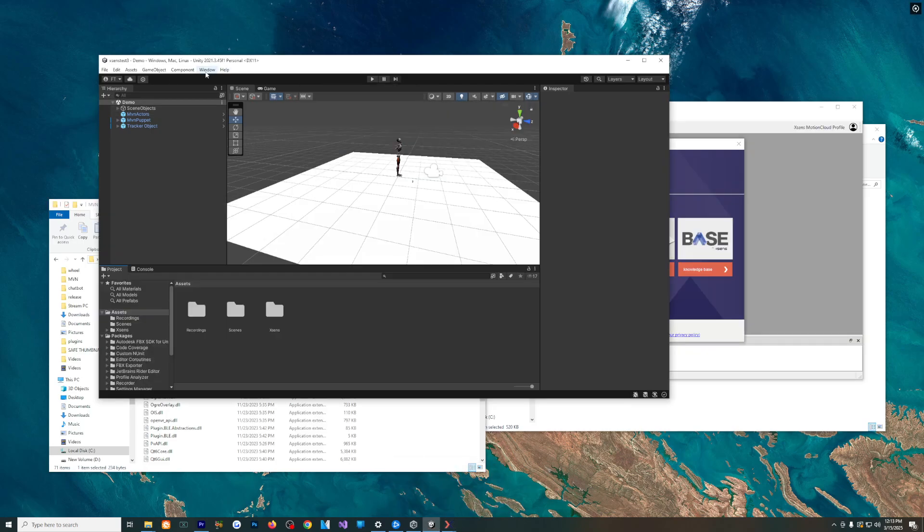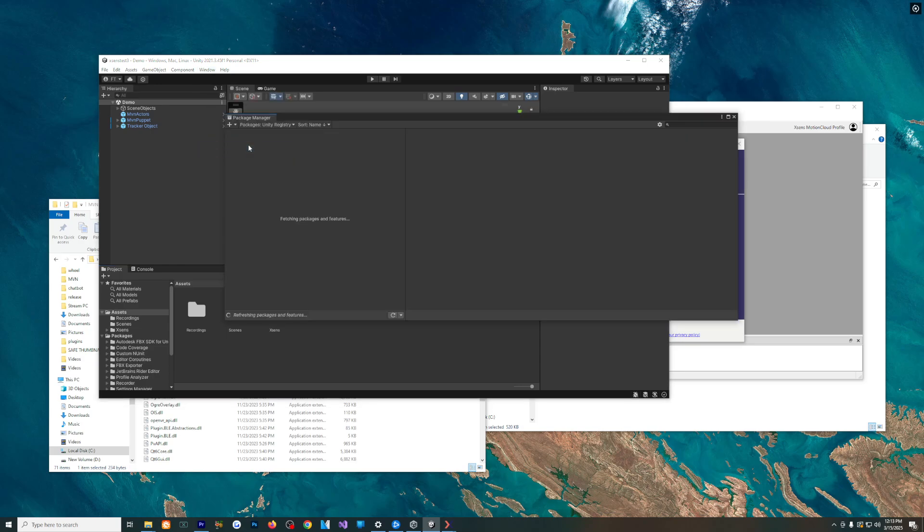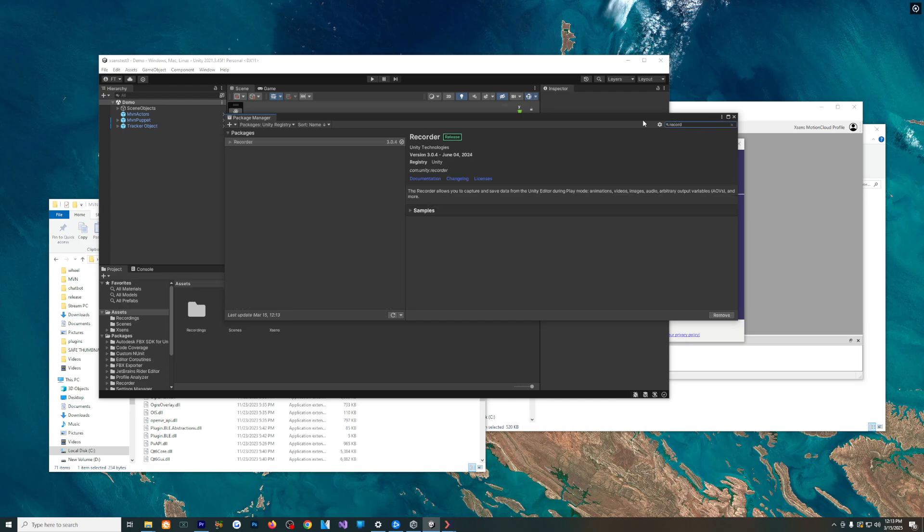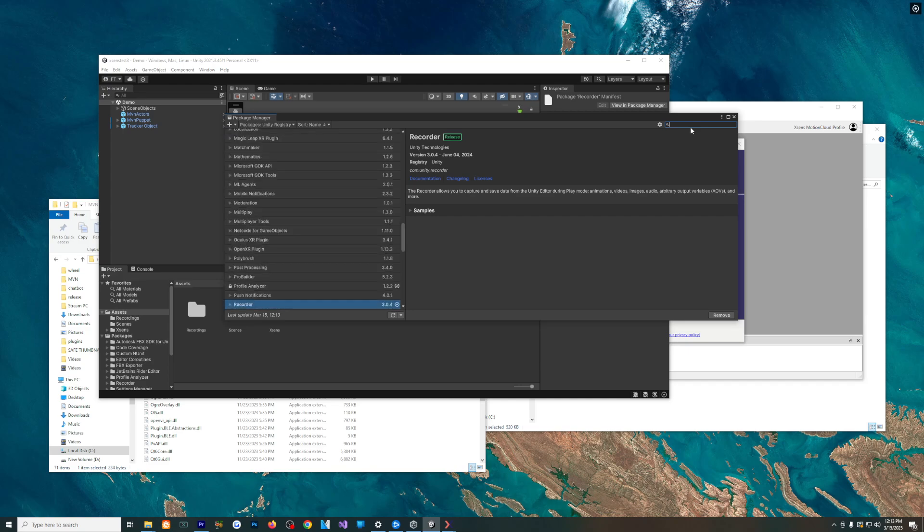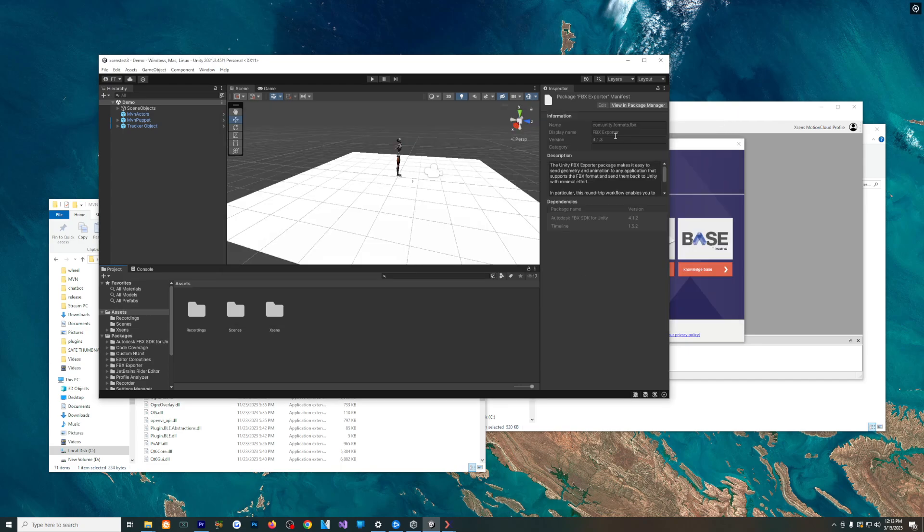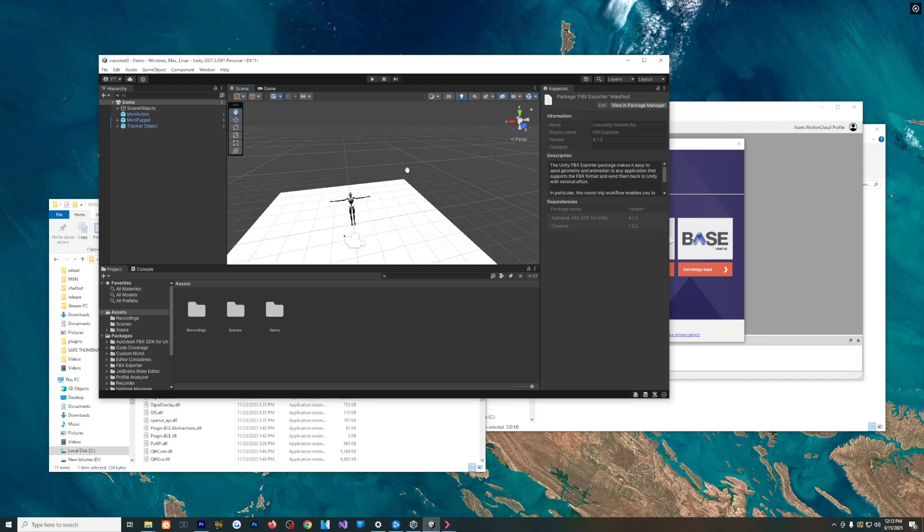Now, to record, you're going to want to go to Window, Package Manager, and you'll want to be in the Unity registry, and you're going to go Recorder, and you're going to install the Recorder. Mine says remove. Yours will say install, but this will just let you record .anim files, which is a local version of an animation file for Unity. Basically, you want to actually go ahead and also do FBX Exporter. I'm going to install that too, and this will let you export the FBXs.